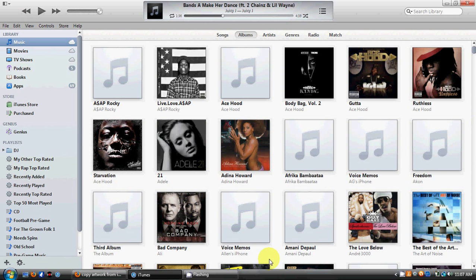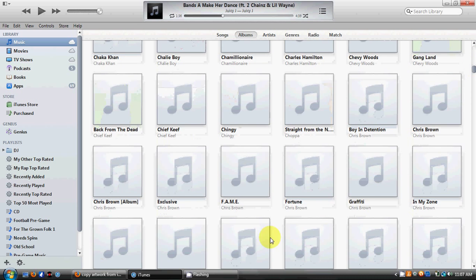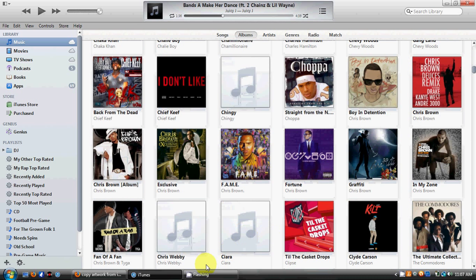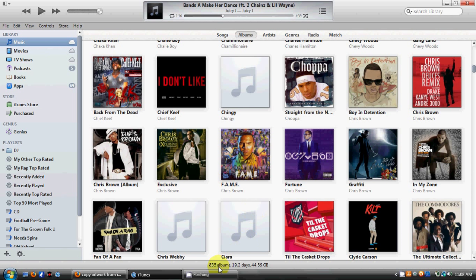Another thing you may be missing is your status bar at the bottom. The status bar showed how much music you had, how many gigabytes worth of music — just the status about the volume of music in your library. If you want to see that status bar at the bottom, scroll down and go to the 'Show Status Bar' option.